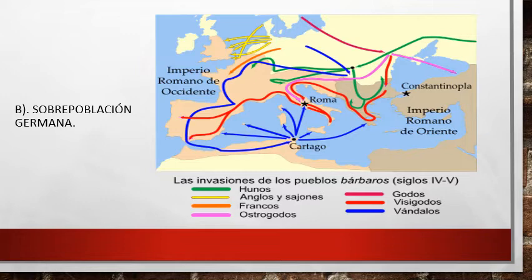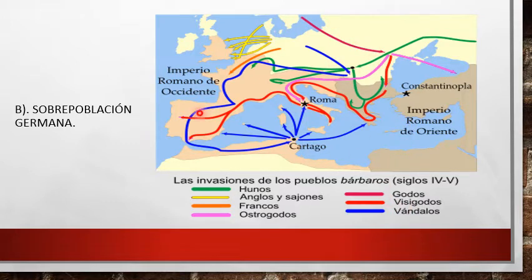Causa B: la sobrepoblación de Germania. En el siglo primero después de Cristo, la región experimentó un incremento considerable de la población que, sumado a problemas climáticos, obligó a sus habitantes a migrar en busca de tierras fértiles. A partir del siglo 3, los emperadores romanos permitieron el ingreso de los germanos como colonos y vigilantes de fronteras, siendo este el primer ingreso pacífico. Los bárbaros que ingresaron fueron los hunos, anglosajones, francos, ostrogodos, godos, visigodos y vándalos.